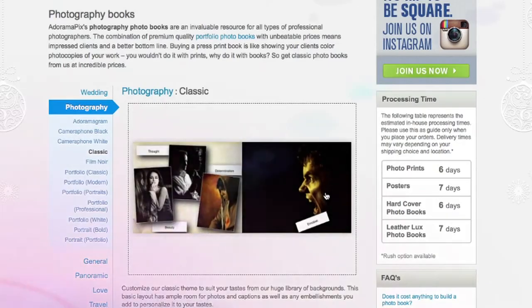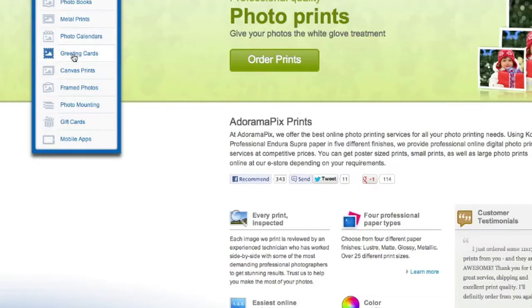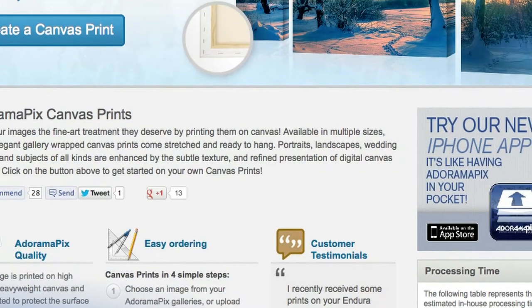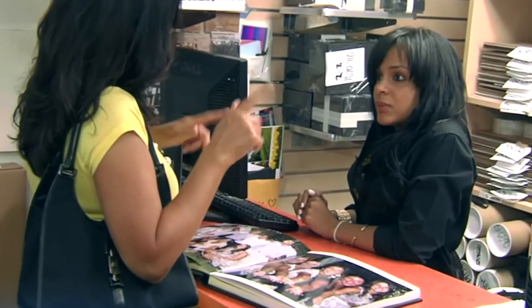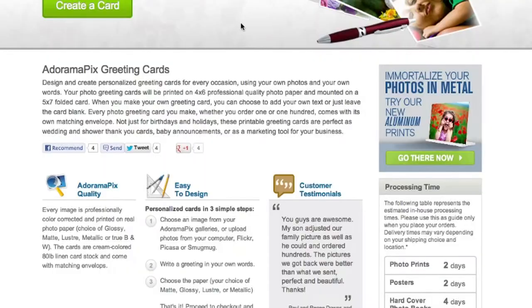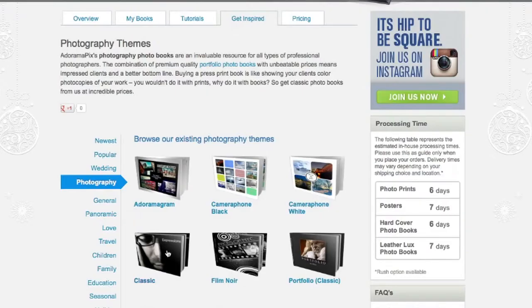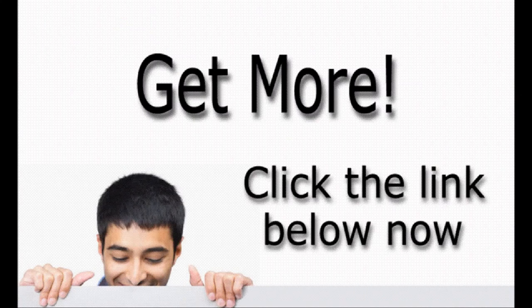Do you want great looking prints at low cost? Be sure to visit our easy to use online printing service. Adorama Pix has professionals who treat your images with the utmost care. For a quick turnaround on photos, cards, or albums, use adoramapix.com.